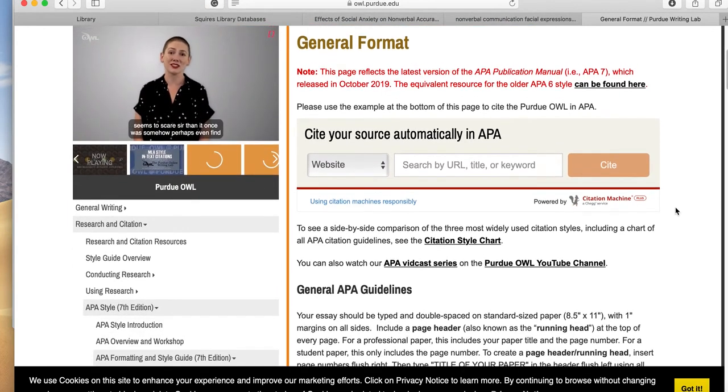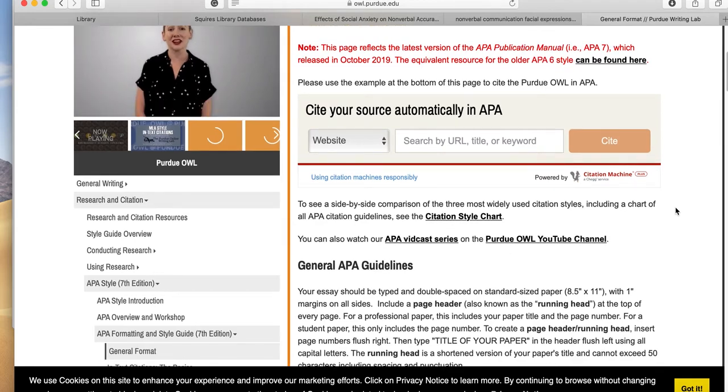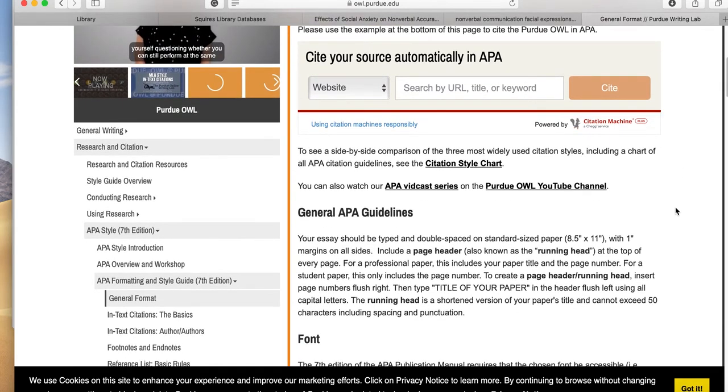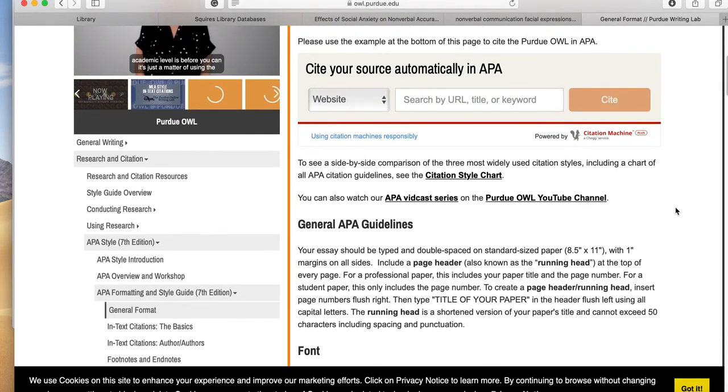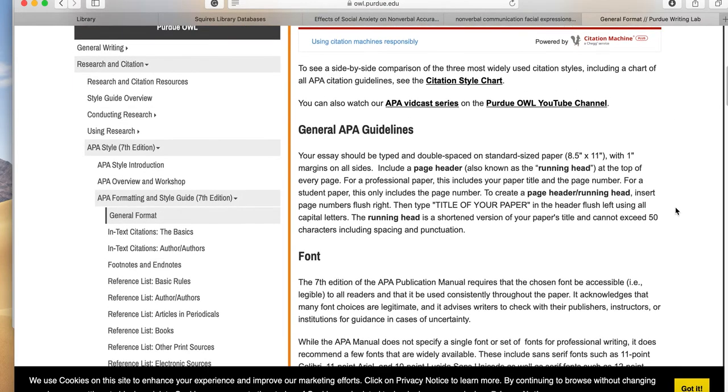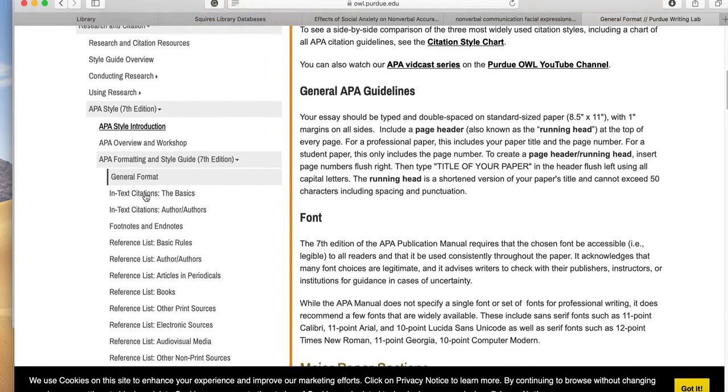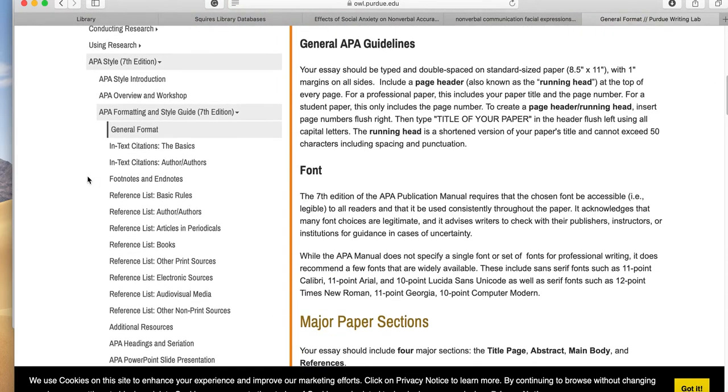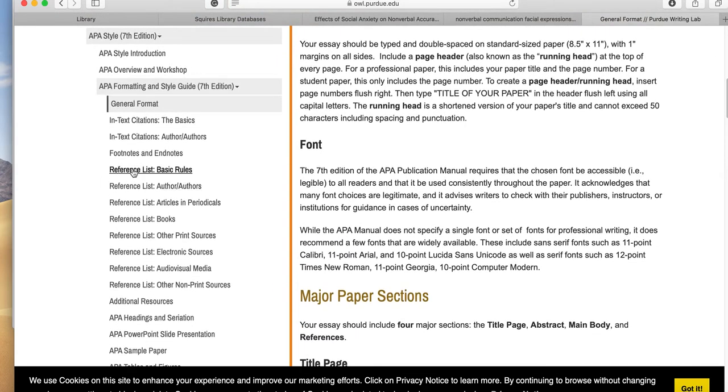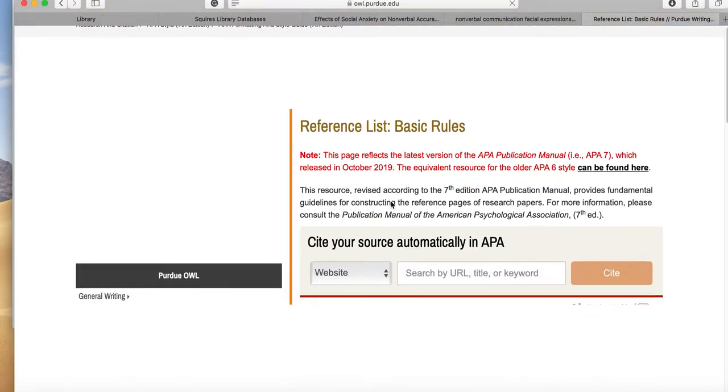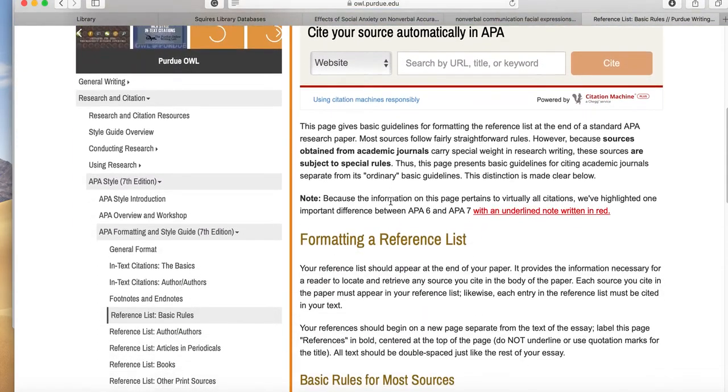This will tell you how to make a bibliography, which is probably the most important thing for an annotated bibliography, that you know what the bibliography looks like. And if you go to the APA OWL, they'll give you lots of overall information, but a reference list is probably the most important part. So this is how you make your reference list or your bibliography.